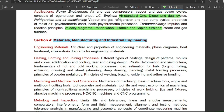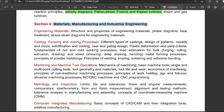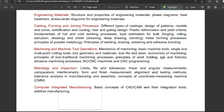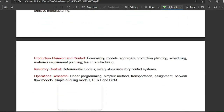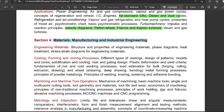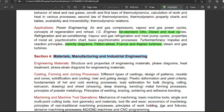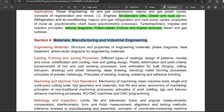Section four is materials, manufacturing, and industrial engineering. This covers engineering materials, casting, forming and joining processes, machining and machine tool operations, metrology and inspection, computer integrated manufacturing, production planning and control, inventory control, and operations research. Manufacturing carries more than 10 marks — it is the most important part of this section. For engineering materials, the iron-carbon diagram is a key topic.